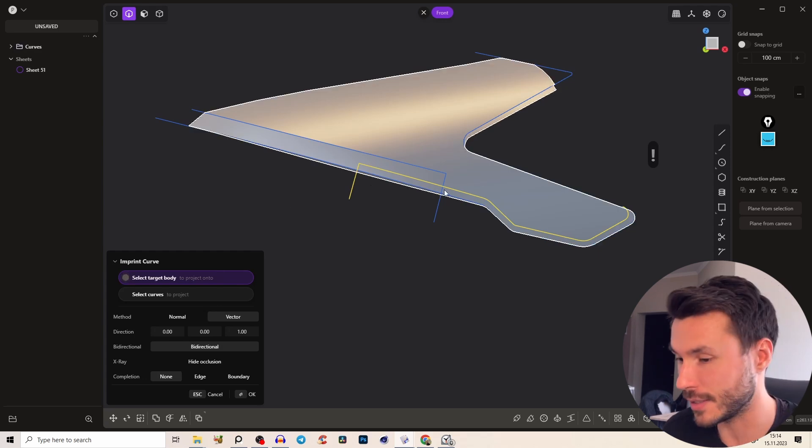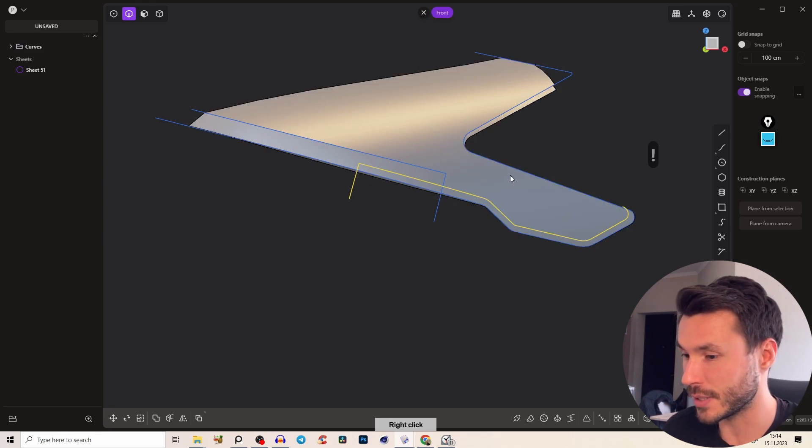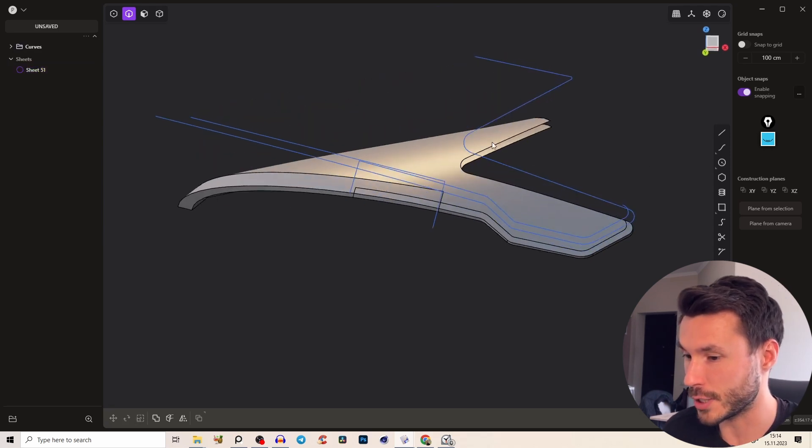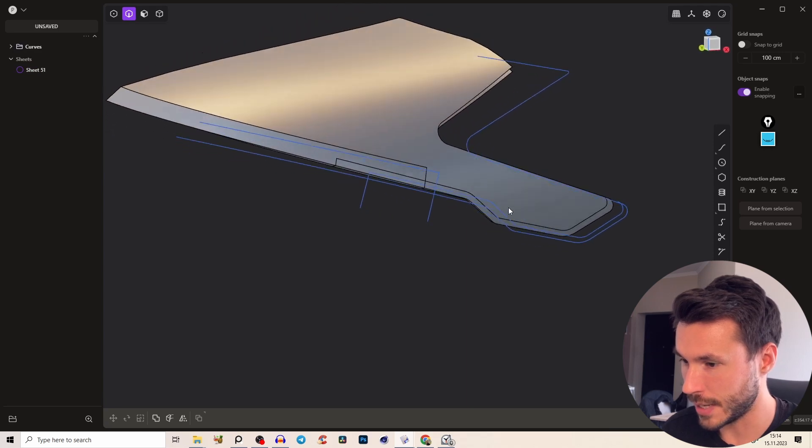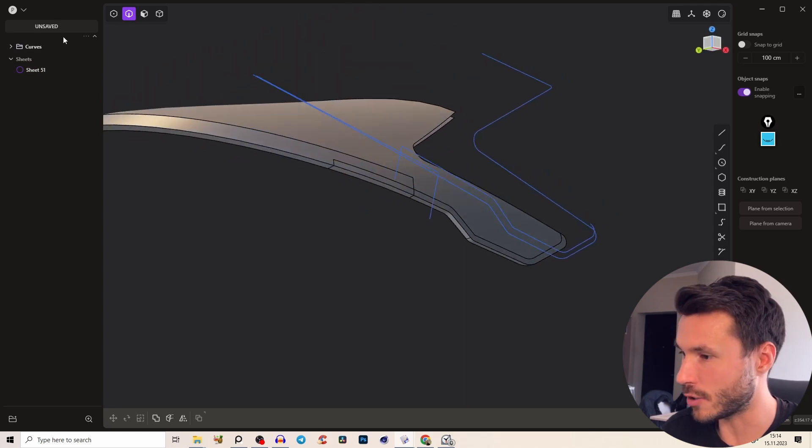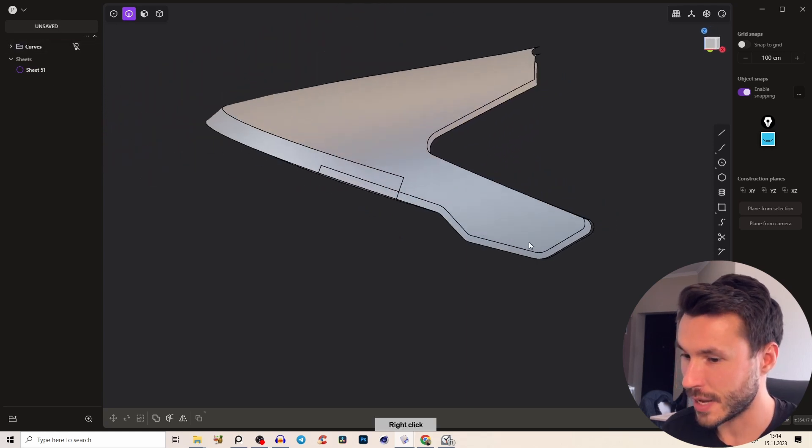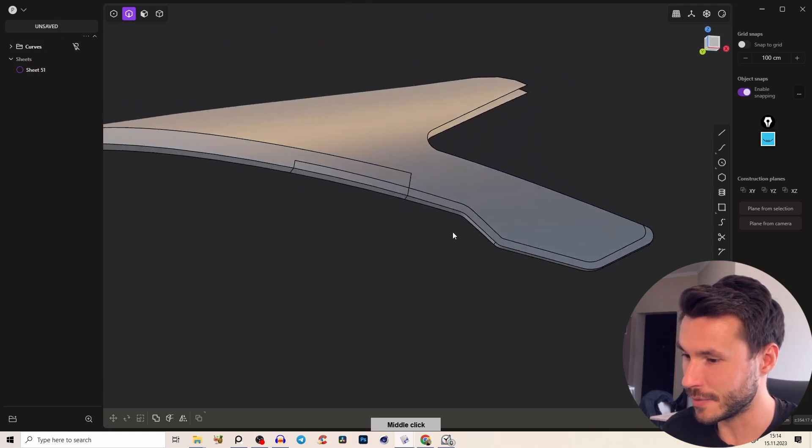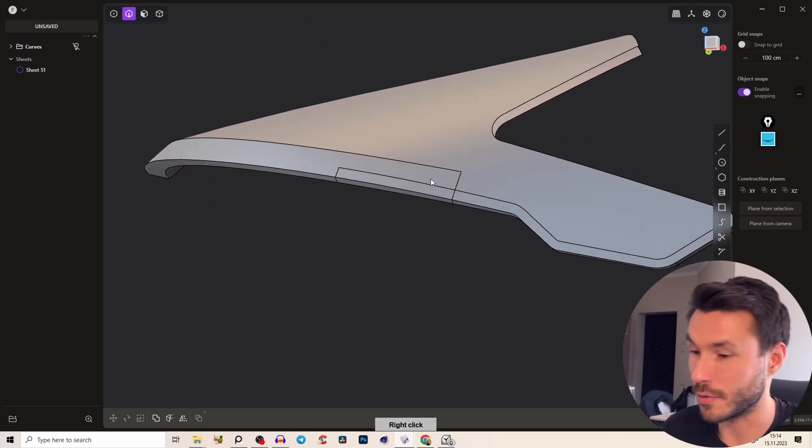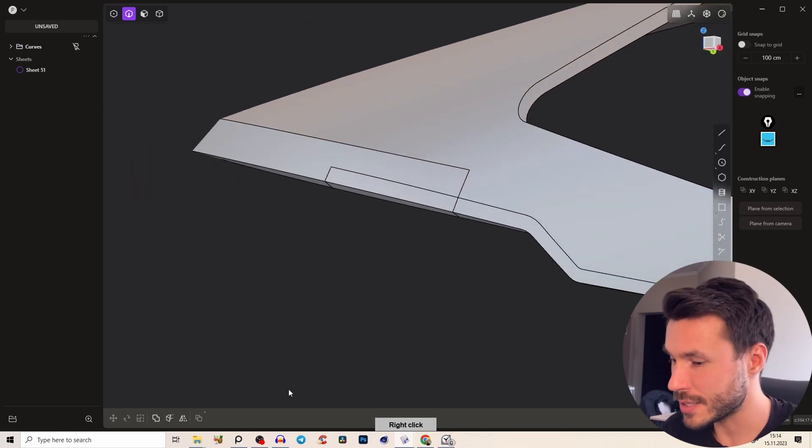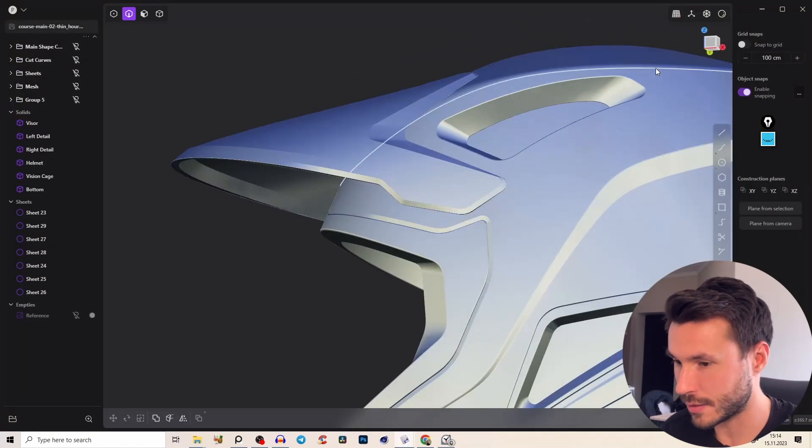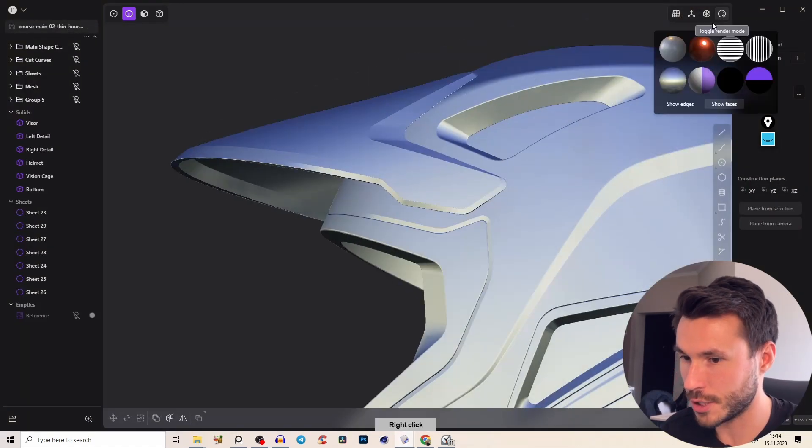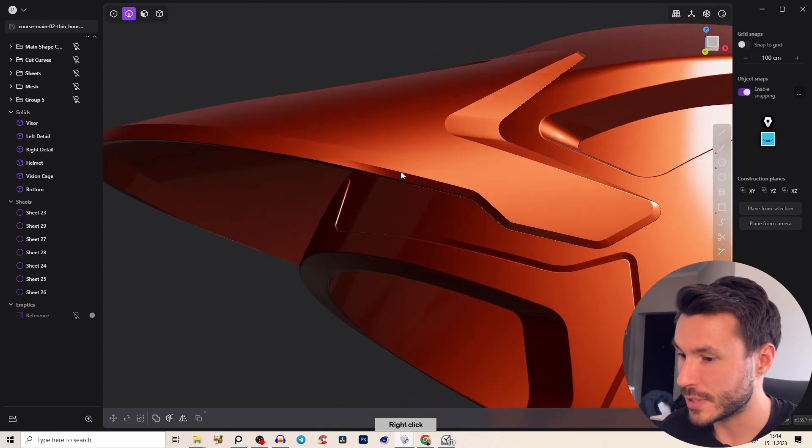Again everything you find in the PDF and let's imprint this onto our surface and let's hide all of our curves.